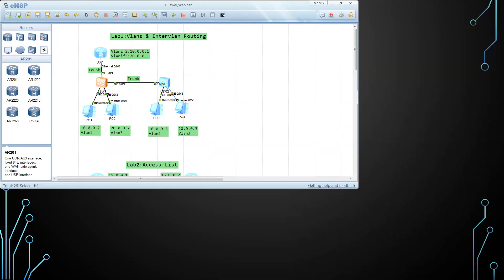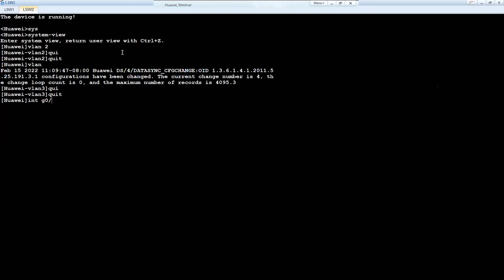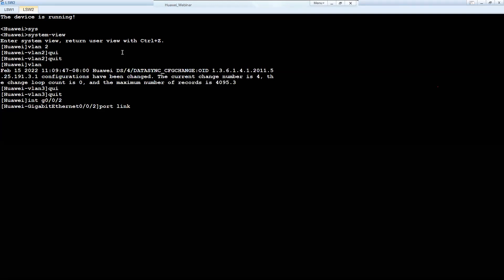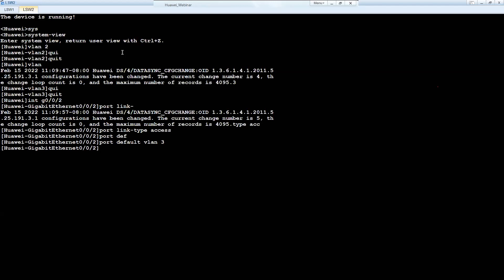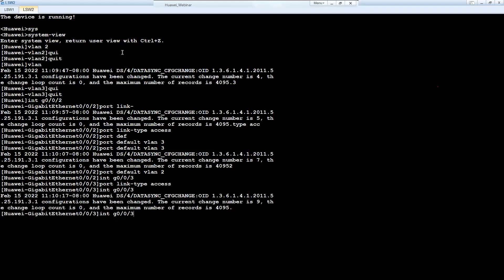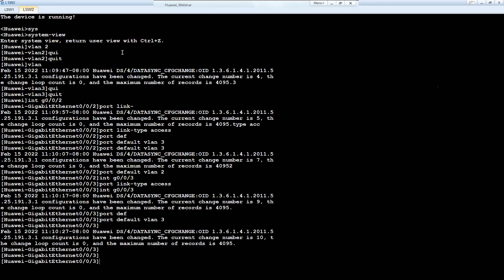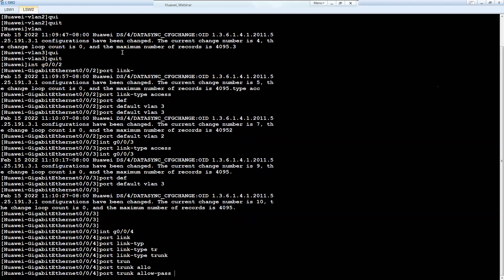I'm going to do the same configuration on the other switch: system view, VLAN 2, quit, VLAN 3, quit. Interface GigabitEthernet 0/0/2, port link-type access, port default vlan 2. Interface GigabitEthernet 0/0/3, port link-type access, port default vlan 3. The link between the two switches — interface GigabitEthernet 0/0/4 — port link-type trunk, port trunk allow-pass vlan 2 to 3.